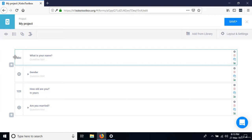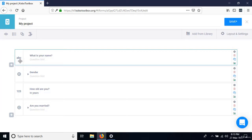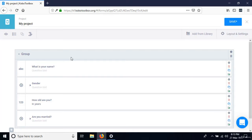When you click, a blue border surrounds the question showing it's selected. Then press the Control key on your keyboard and, while pressing Control, click the next questions one by one. You'll see that all questions now have a blue border — all four are selected. Go to the toolbar at the top and select 'Create group with selected questions.' All four questions are now successfully added to a group.